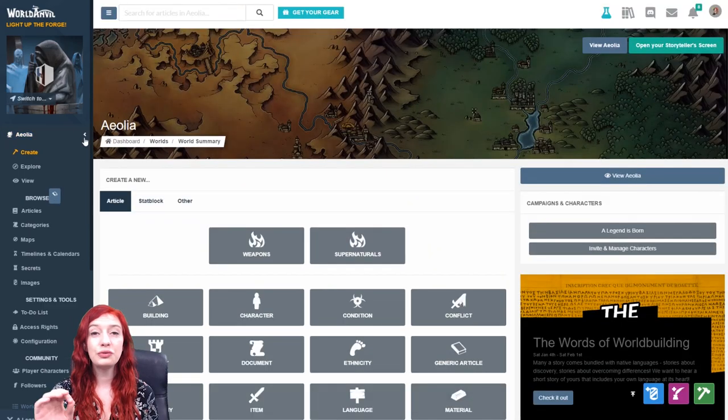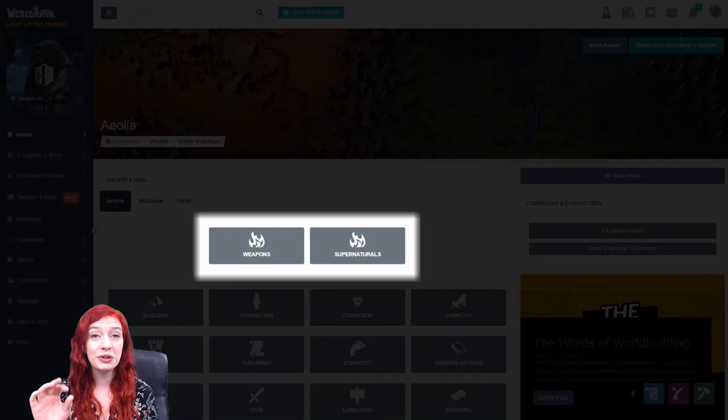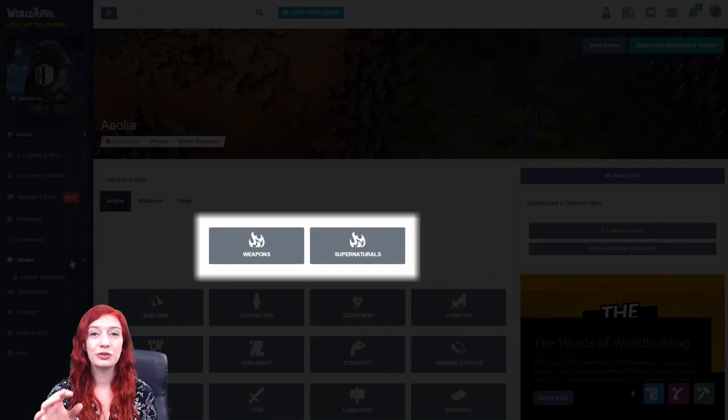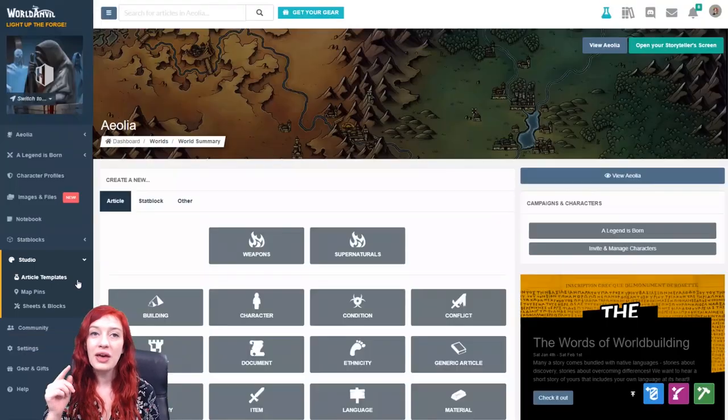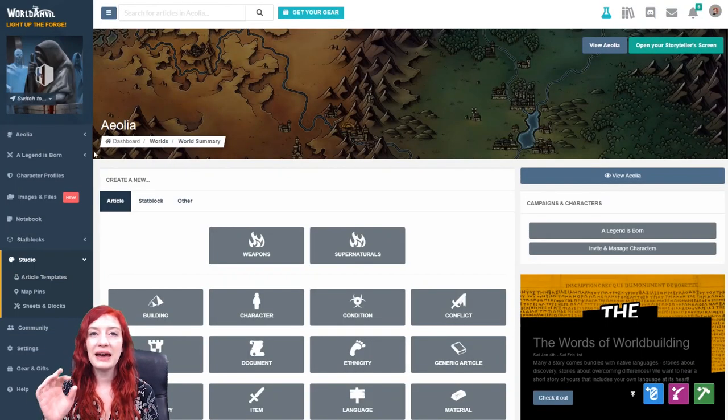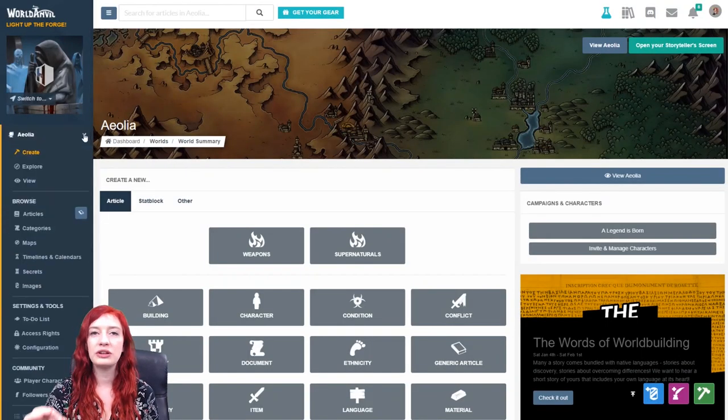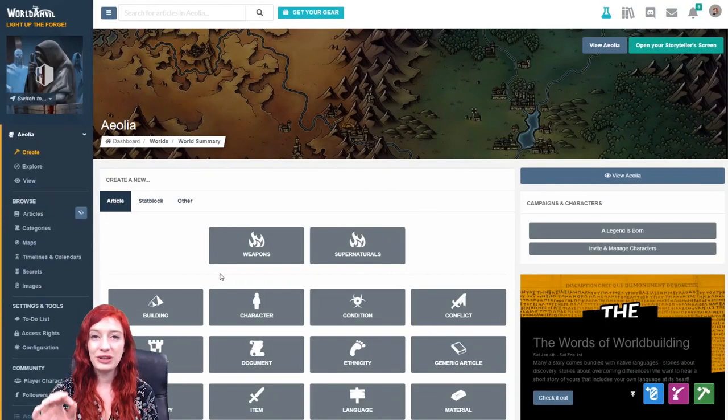If you've created your own custom article templates, which you can do in the Creator Studio, those will appear at the top of your list of templates for easy access.